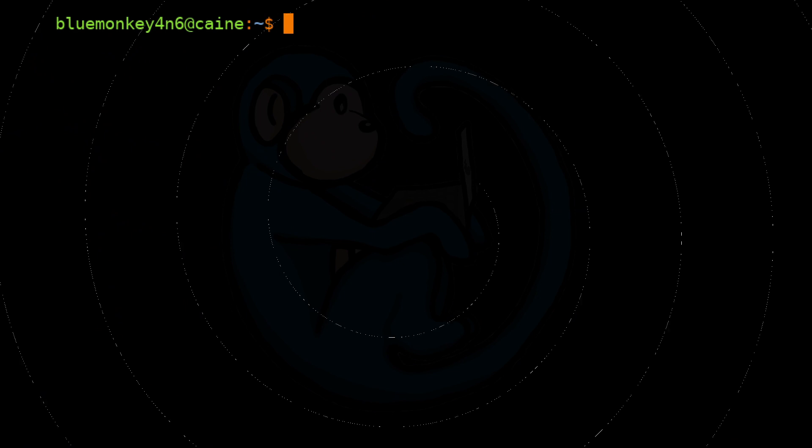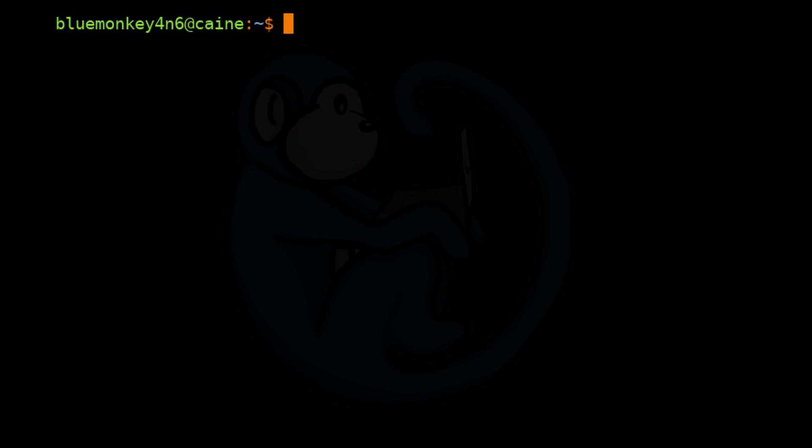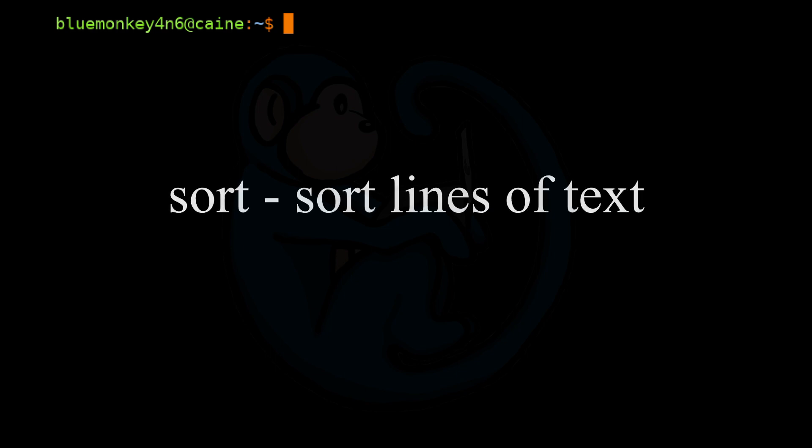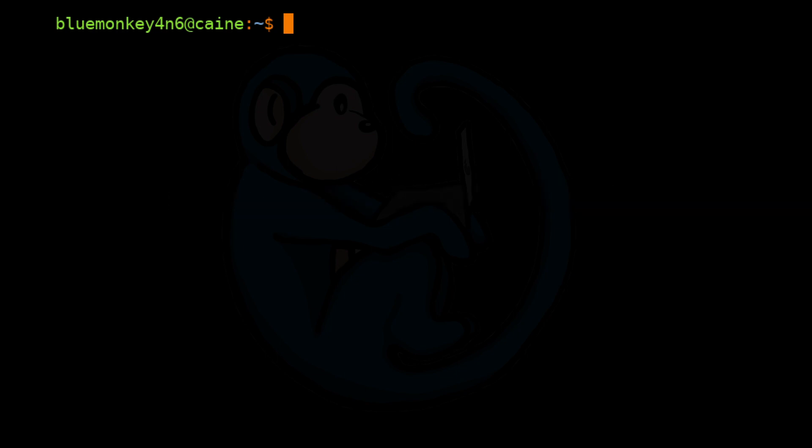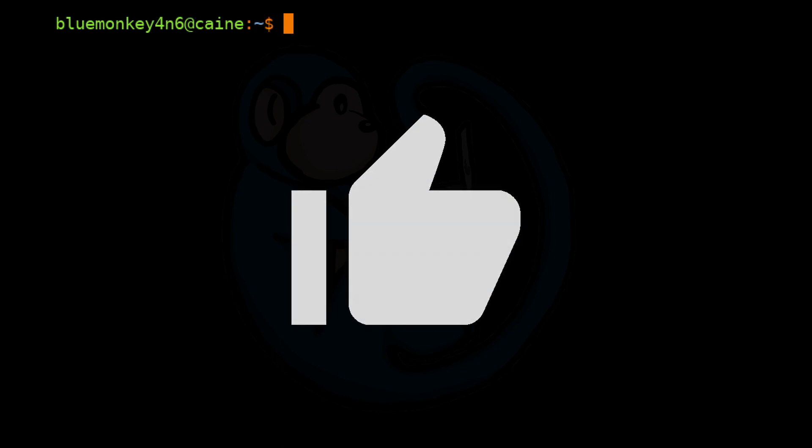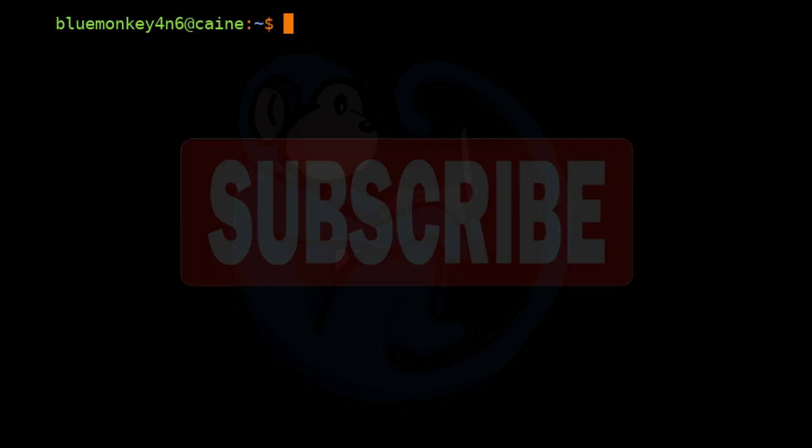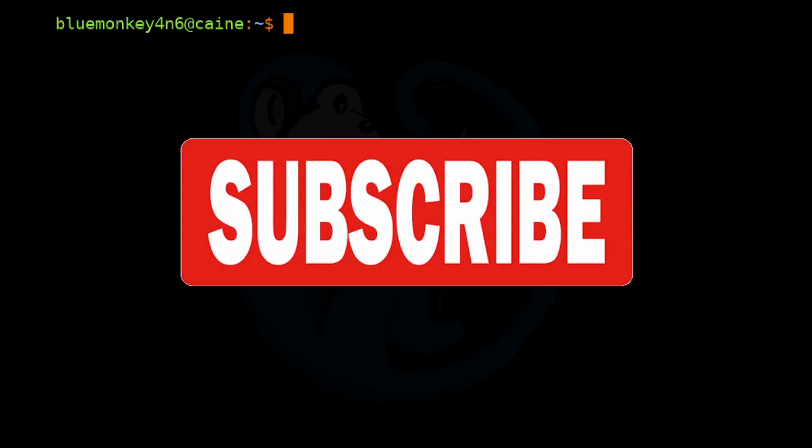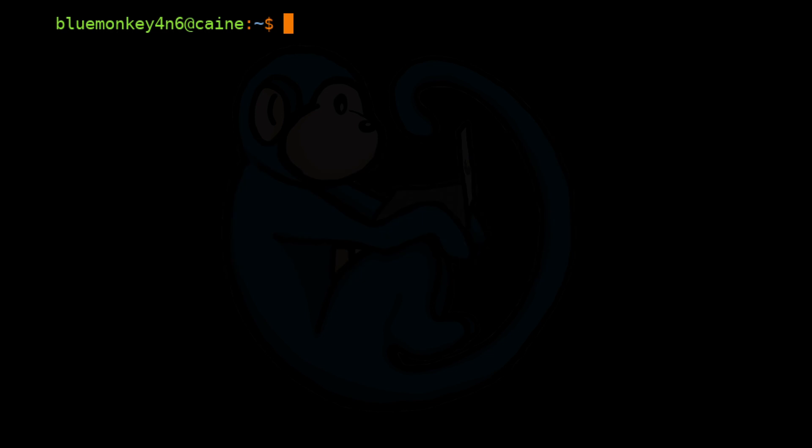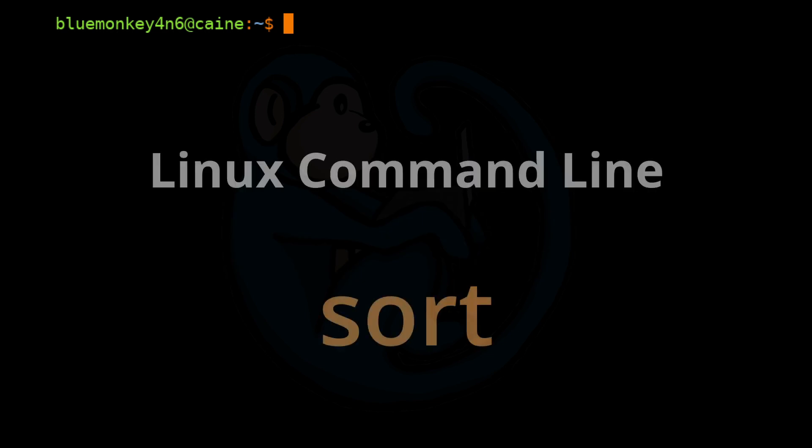Alright, so that brings us to the end of this video where we learned about the sort command, which can sort a file based on fields alphabetically or numerically. Hope you enjoyed it, and if so, click on the thumbs up icon to like this video. Please hit the subscribe button to get notified when the next video comes out. Also, please leave me messages in the comment section below so I know what you liked and didn't like, or what you may want to see in future videos. See you next time.